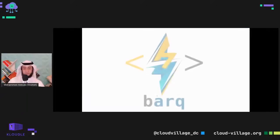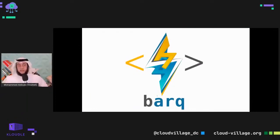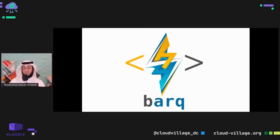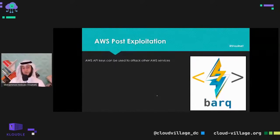Now let's talk about BARK. In Arabic, BARK means lightning — cloud and lightning. So BARK is the Arabic word for lightning. I built BARK to serve my own needs while doing cloud penetration testing and cloud security consulting.